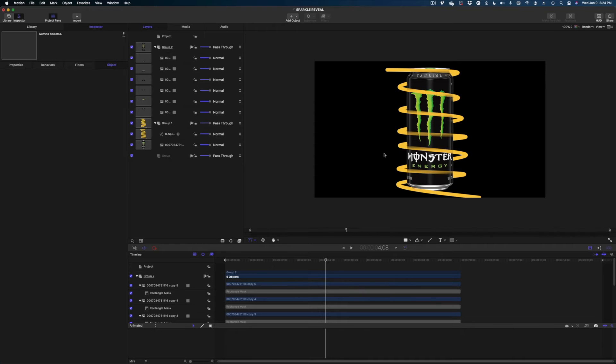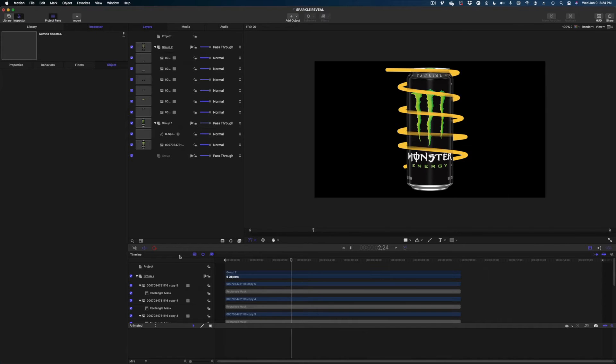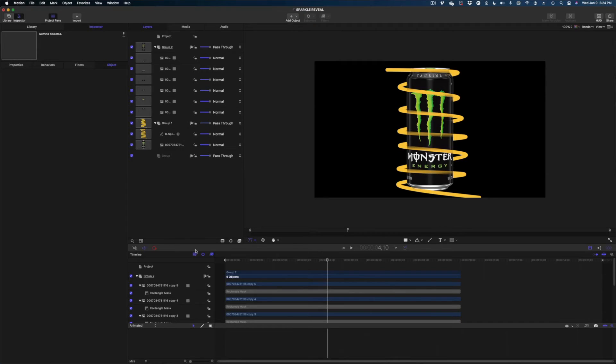All right, we're getting somewhere. Let me just show you what we have so far. Yes, but how do we turn that B spline into sparkles? So easy. Let me just show you how.